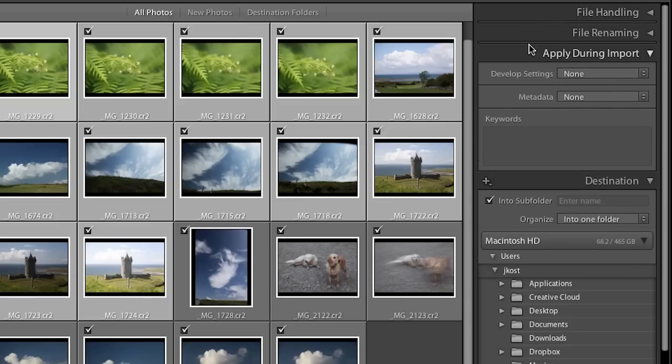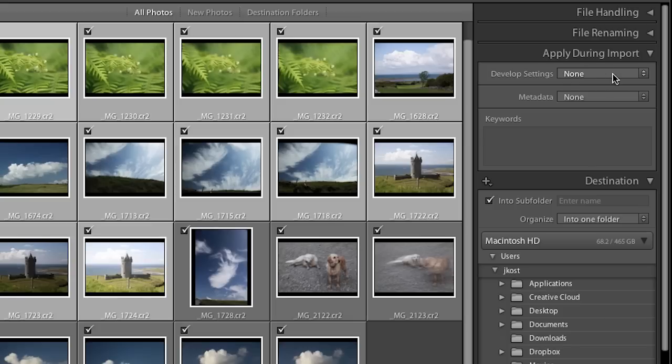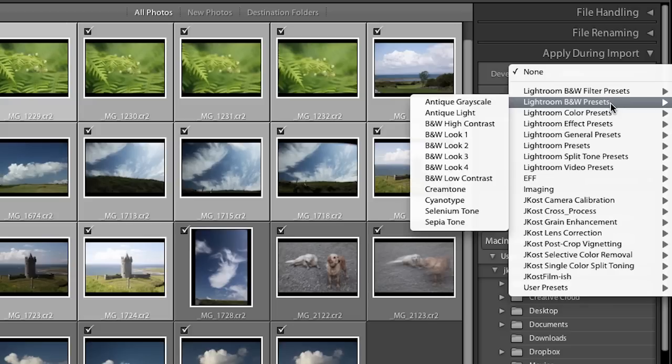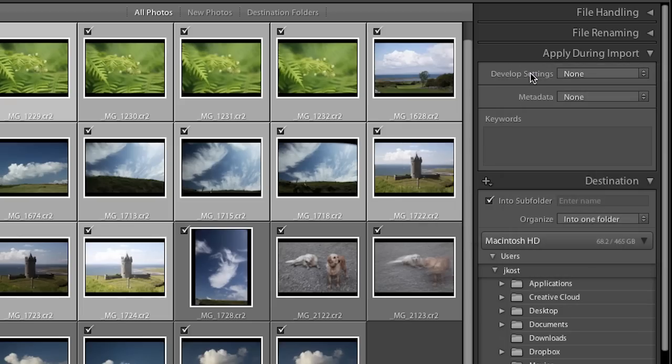There are three different things you can apply during import, but remember everything you apply right now will be applied to all of the images. You want to be very general with what you apply. For example if you wanted all images to have a certain look — like converting to black and white — you could choose from your develop settings and select whatever look you want. I've created a custom landscape preset that adds a bit of saturation and a tone curve for contrast, which I created in the develop module. For now I'll leave this set to none.